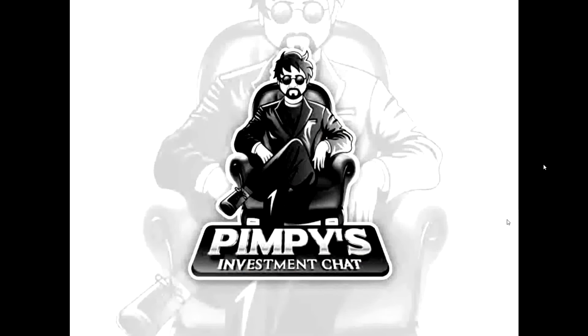Welcome to Pimpy's Investment Chat, where we keep investment talk simple. And here's your host, Pimpy.